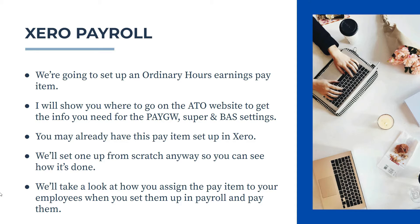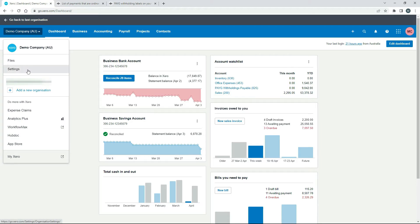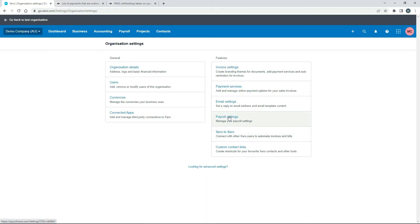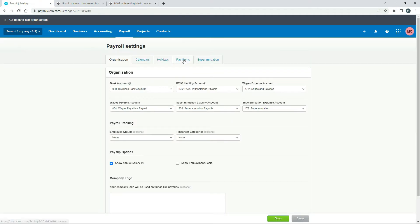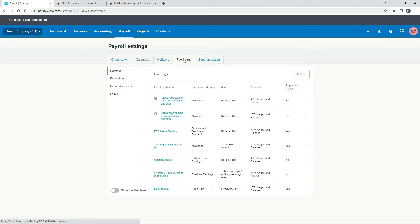Okay, so let's jump into Xero now and see how this is done. Over here in the Australian demo company, just start off by going to the main menu and Settings, then Payroll Settings, then the Pay Items tab, and then we're looking at the Earnings tab here which is already showing up.